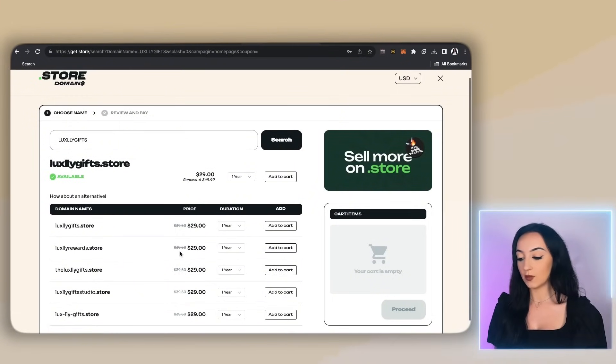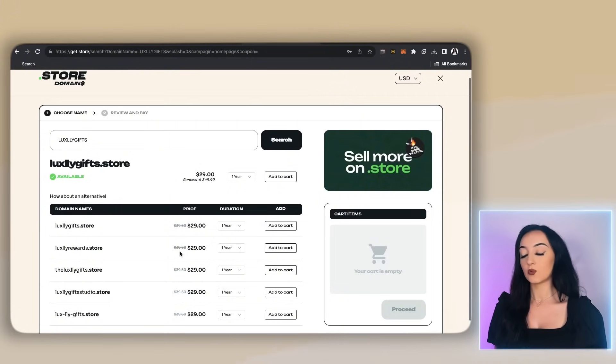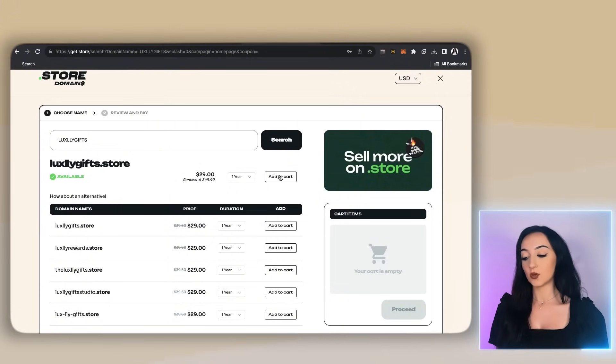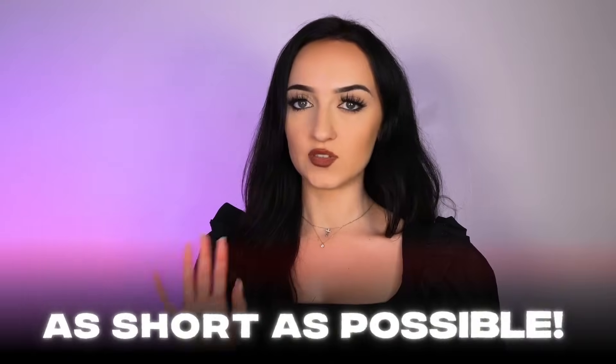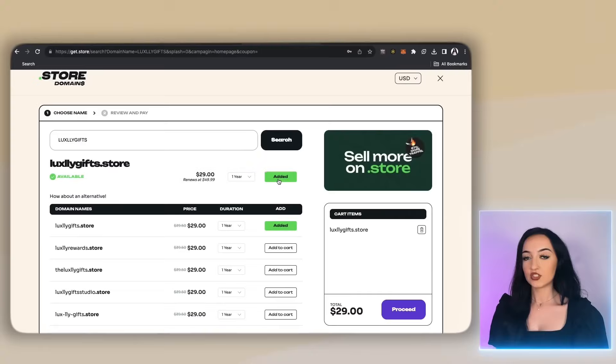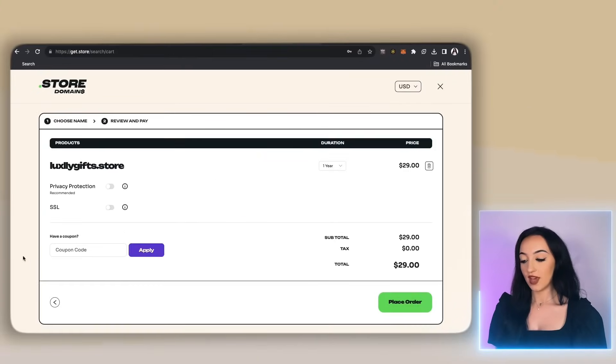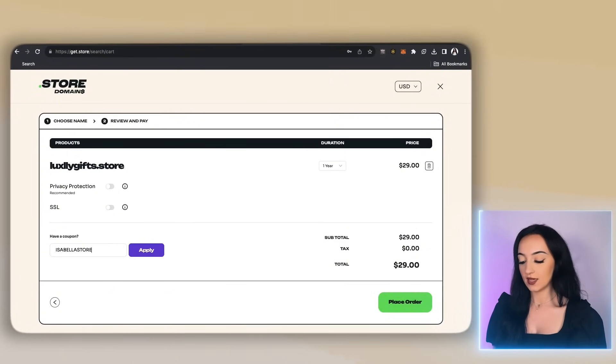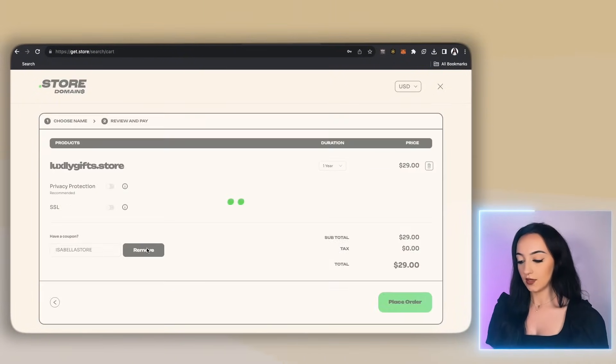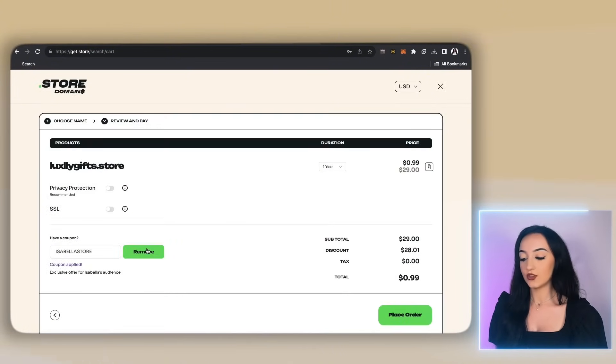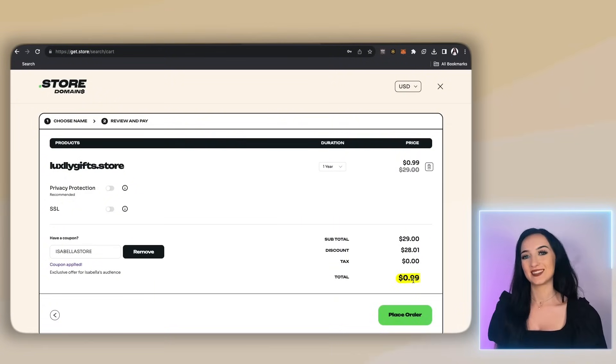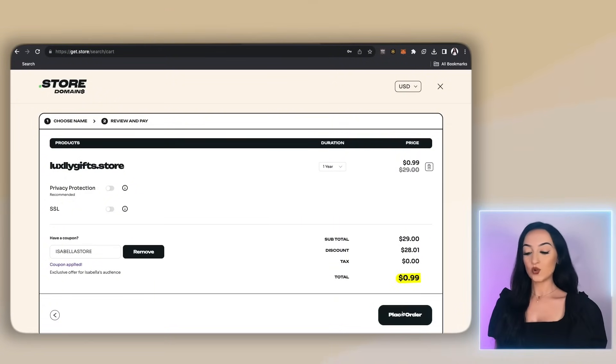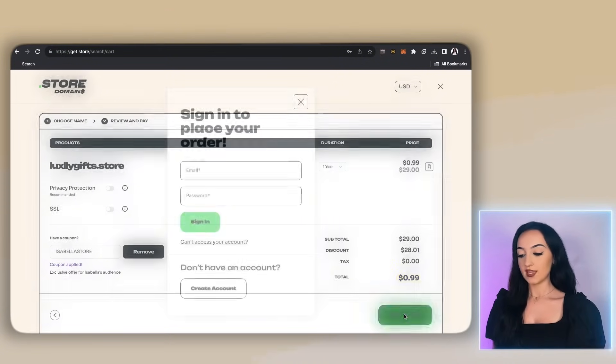So we're going to apply that towards the end. So just pick the one that you like and then click add to cart. I always like my domains as short as possible as well. Then just go ahead and click proceed. Then where the coupon code goes in, just type in Isabella store. And as you guys can see, you now have any domain that you want for 99 cents. Now you can just go down and click place order.